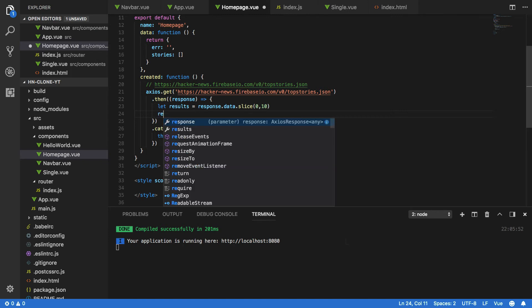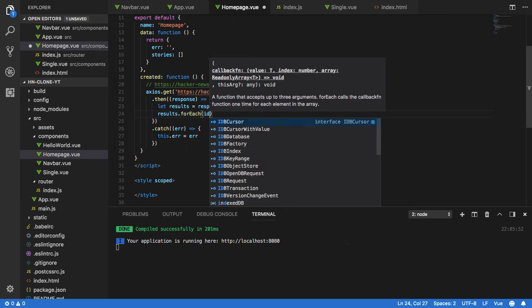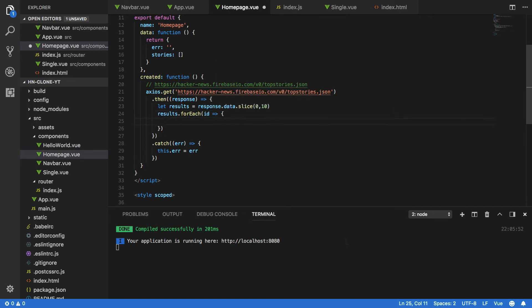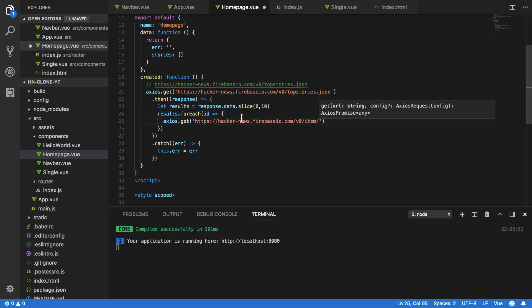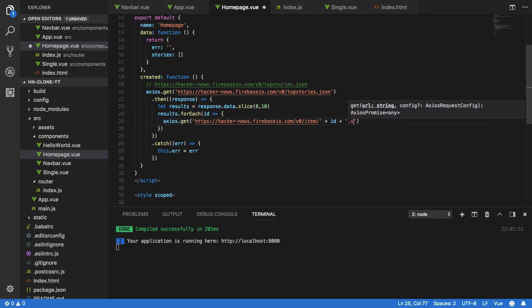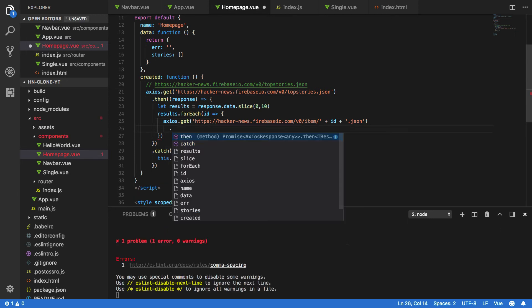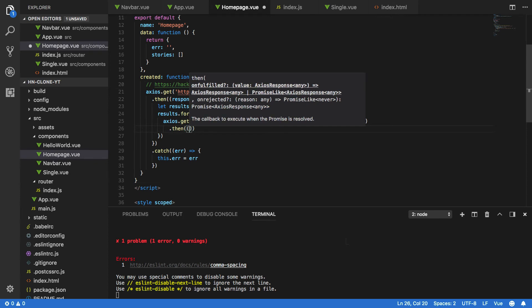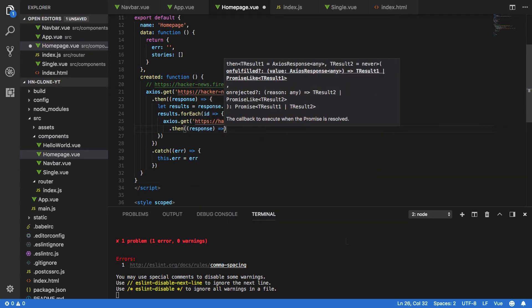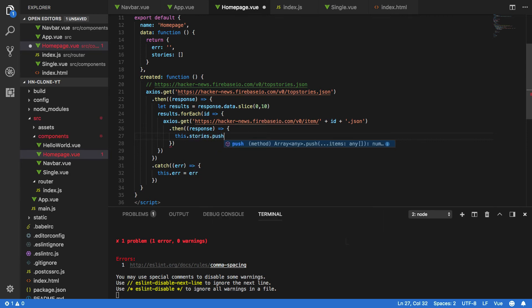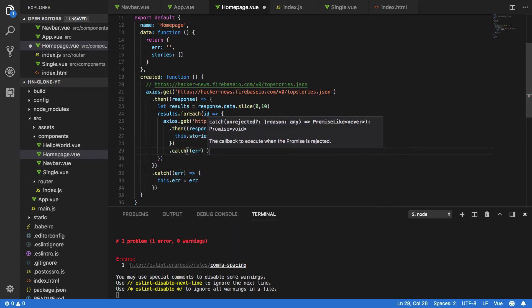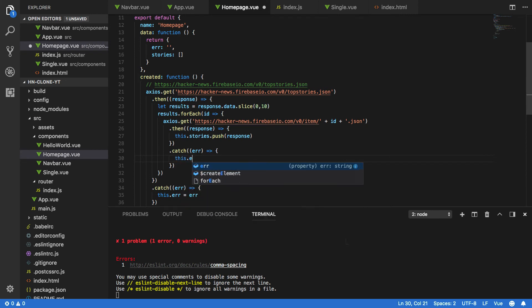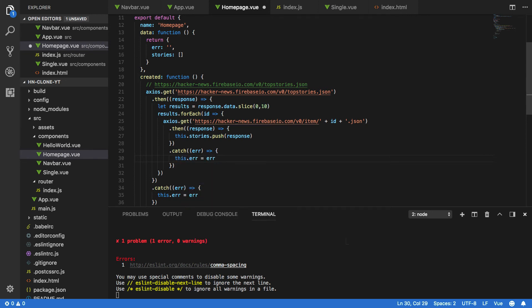So results.forEach, and for every ID in this results array we're going to want to perform an axios.get request to the item endpoint. Now this will be appended with the ID and .json like so. Finally, we're going to want to handle the response from this promise. So .then response and we're going to want to do this.stories.push response, and just for tidiness we're going to add the catch as well. So this.error equals error just in case there are any errors thrown.